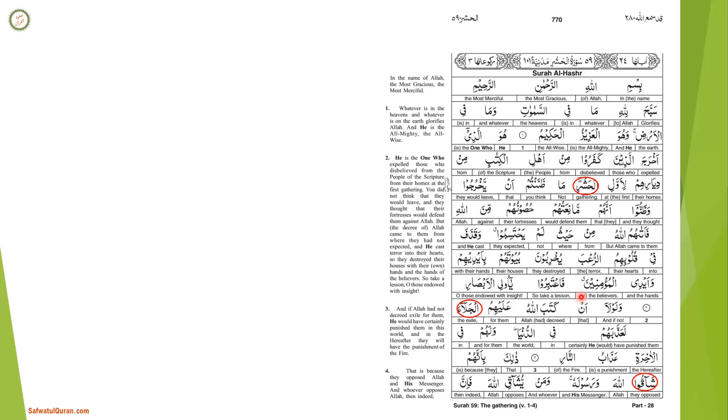When we come back to the ayah, first the word hashr means gathering. It is called the first gathering because Jews were settled at one place for a long time and this event was the first time they were expelled. Fa'atahumu Allahu min haythu lam yahtasibun - Allah came upon them from where they had not expected. It does not mean Allah came physically, it means the command or decree of Allah came. Yukhribuna buyutahum bi'aydihim wa'aydi al-mu'minin - they destroyed their houses by their own hands and the hands of believers.